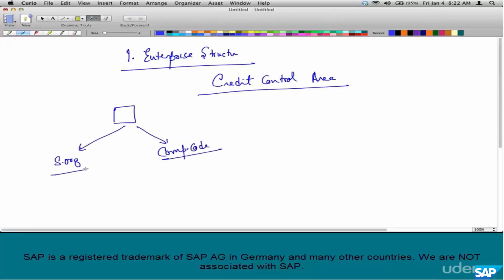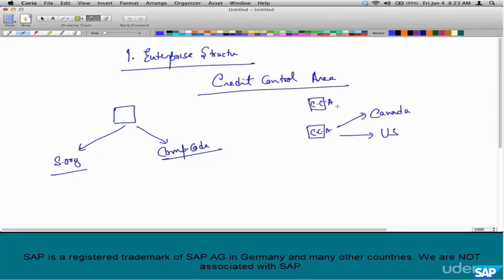Let's take some examples. Say there's a company code for Canada and a company code for US. If you link one credit control area to both of these, what we are essentially trying to define is: for a customer, let's say Jane J, who is doing business in the US for 200k and 100k in Canada. If you want to combine credit management functionality across US and Canada, then you can assign the same credit control area to both.